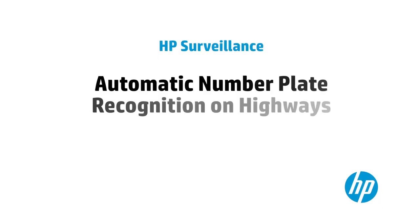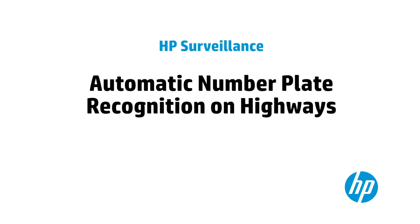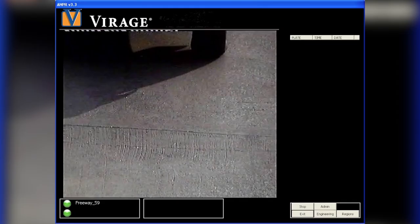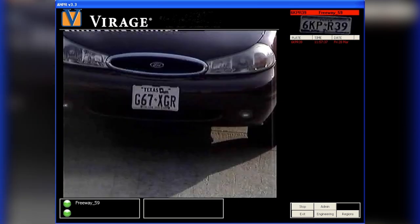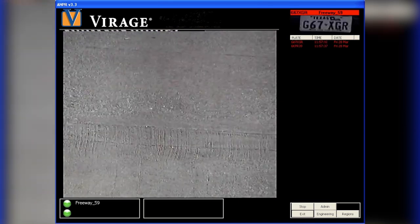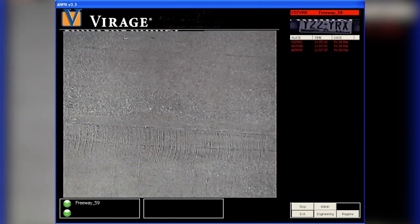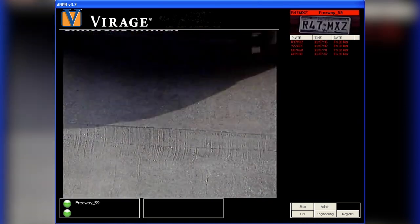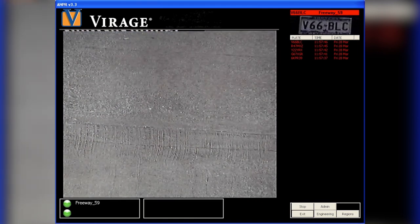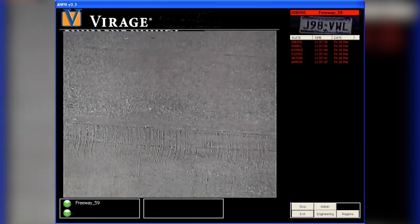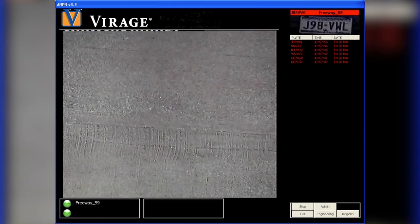Another common application is highway traffic enforcement. The ultra-fast processing of HP ANPR means that it can be used to identify vehicle number plates in high-speed scenarios. Here we can see the number plates of vehicles on a highway are captured and recognized in real time, enabling law enforcement agencies and security firms to monitor areas of high interest, capturing information as events happen.